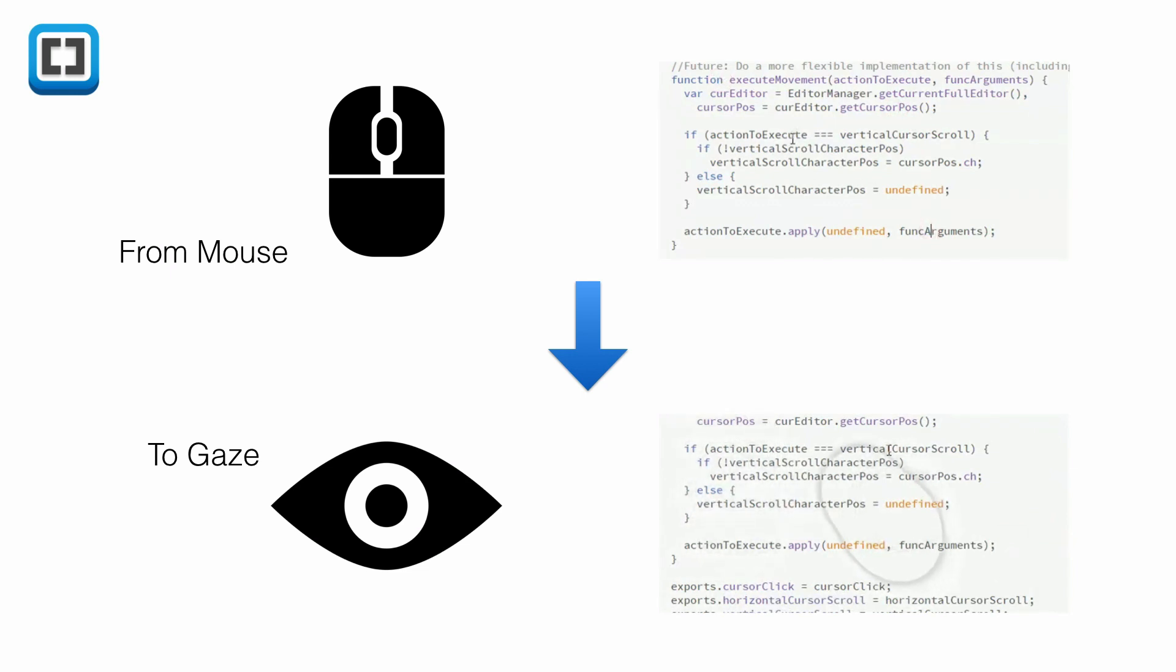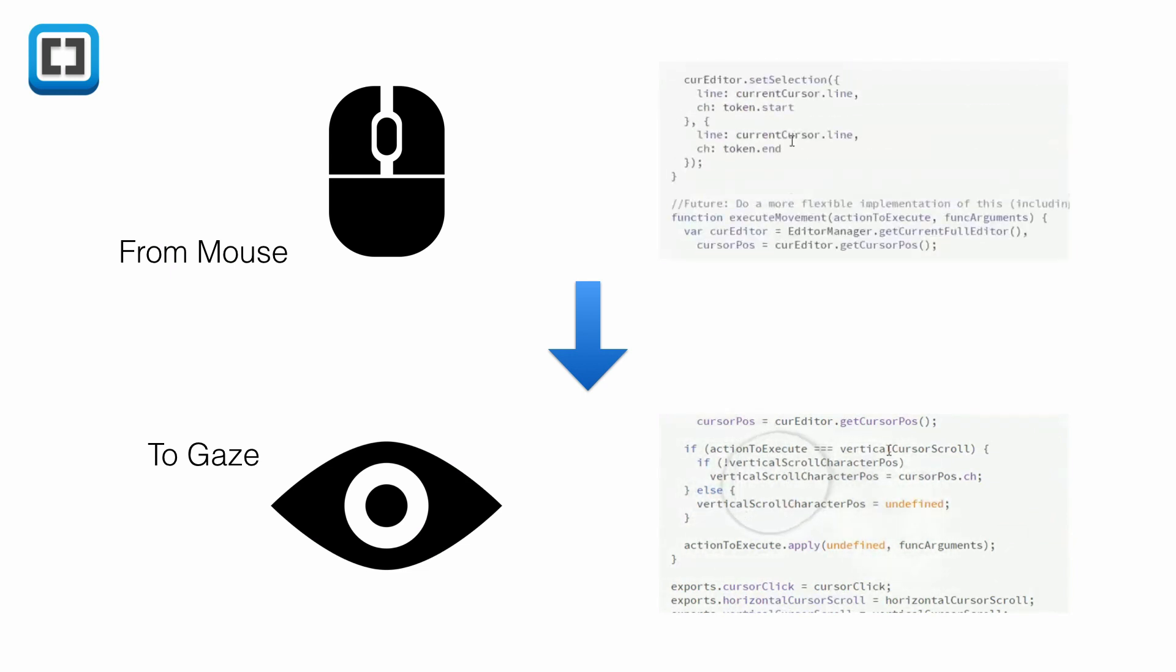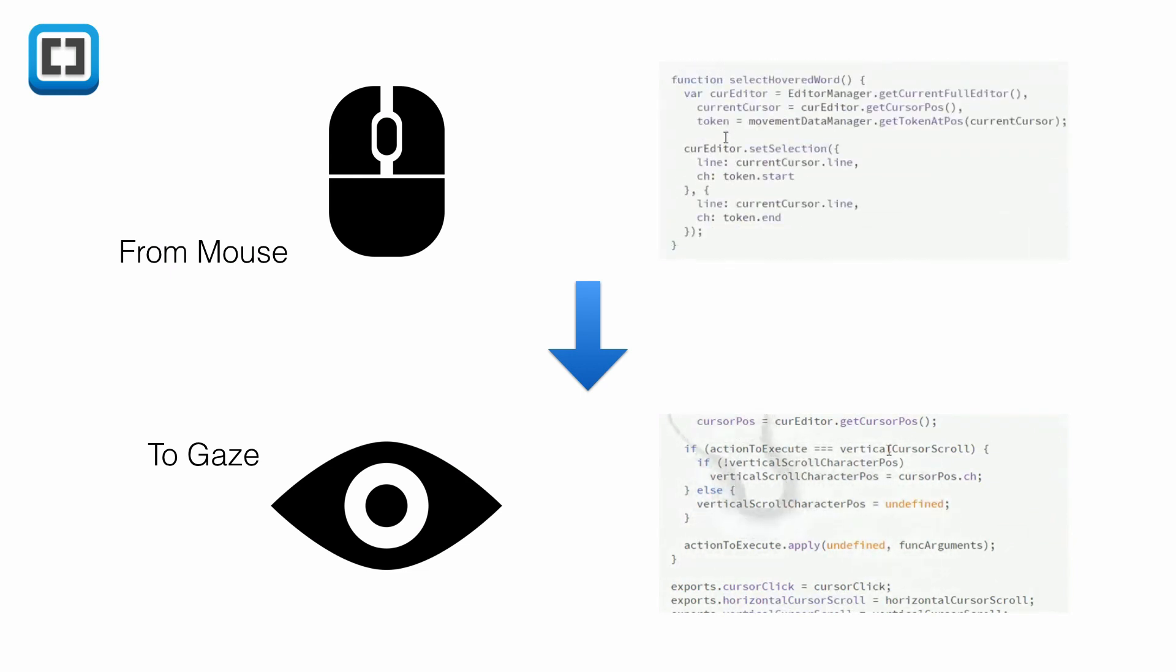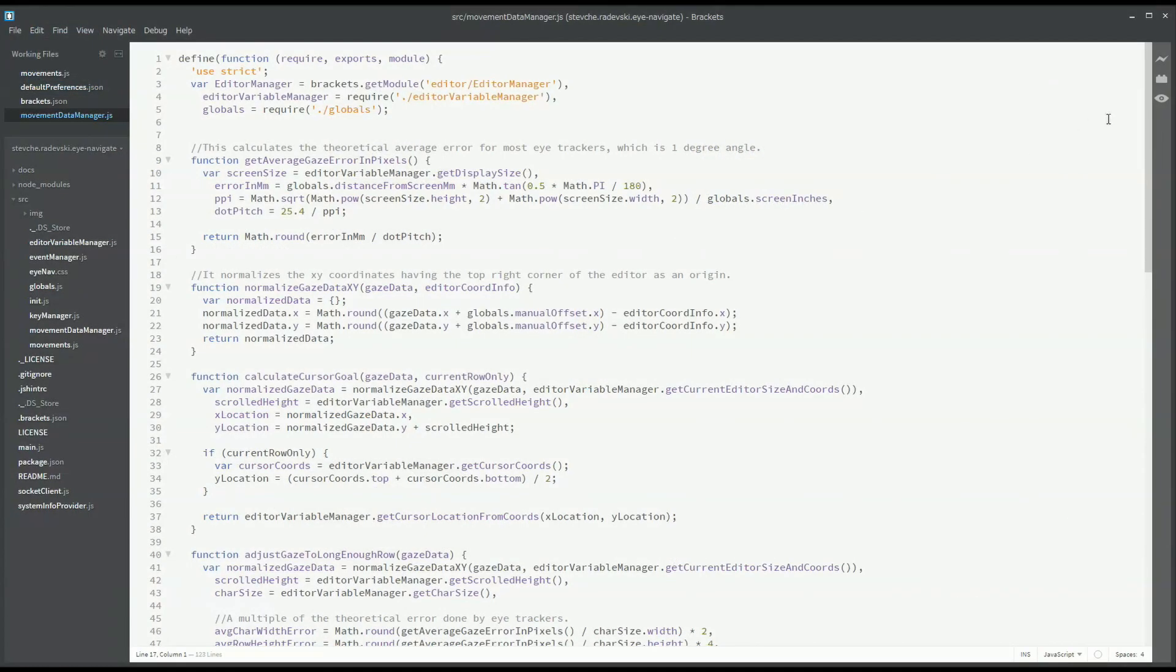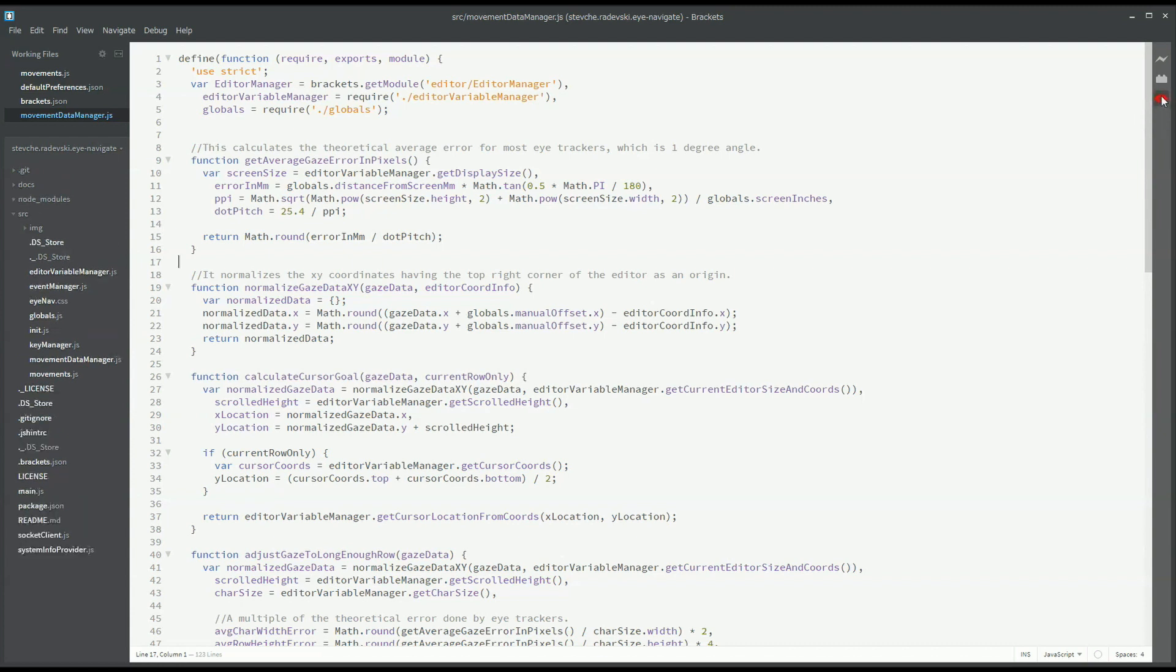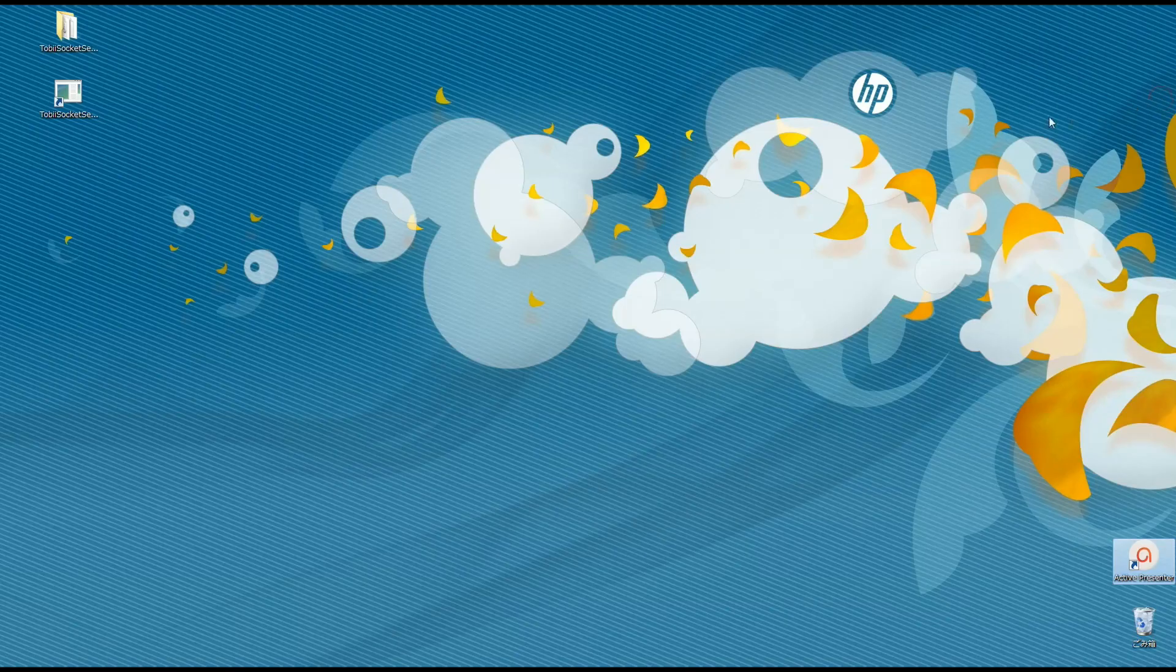Now, let's see how iNav actually works. Once installed, iNav can be started from the icon located in the right side menu bar. Once clicked, the color will denote its status. In this case, red means that it cannot connect to the WebSocket server for the eye tracker.